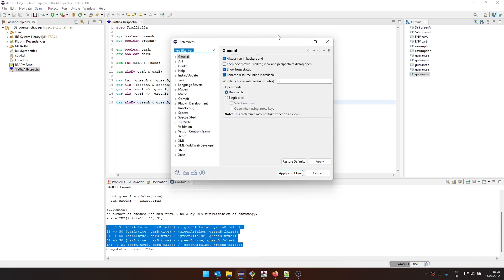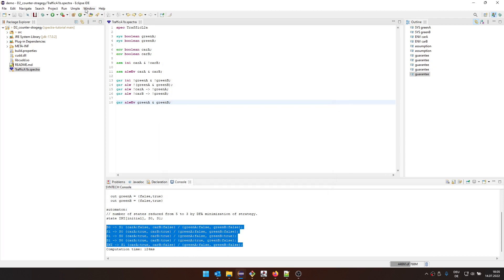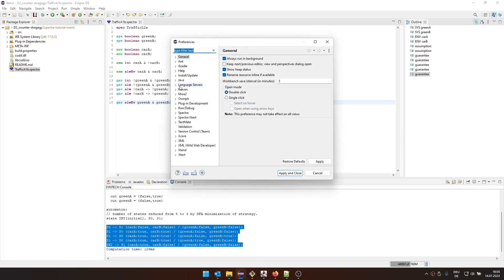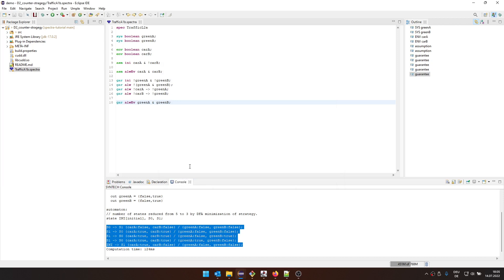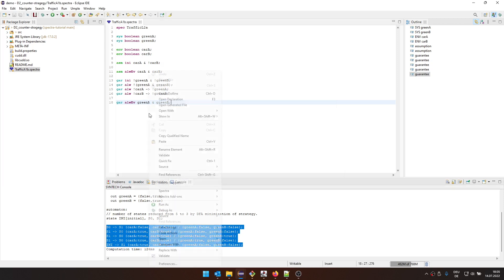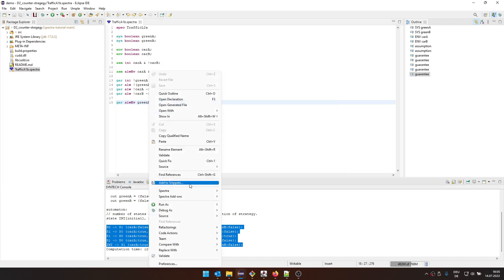If we go to window, then preferences, and then under Spectra, you can see here the different formats on the bottom here. So we could print it also in JTLV format, which is a slightly different format that is historically used by JTLV.